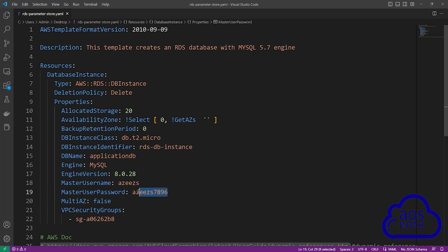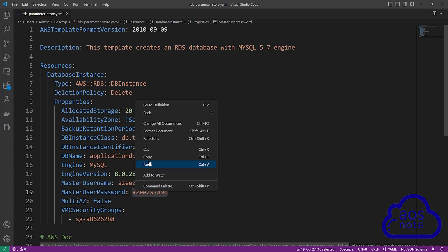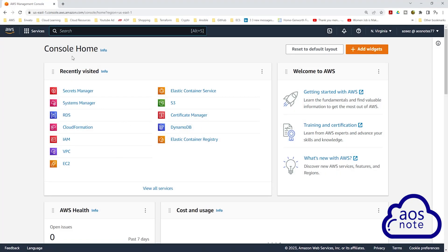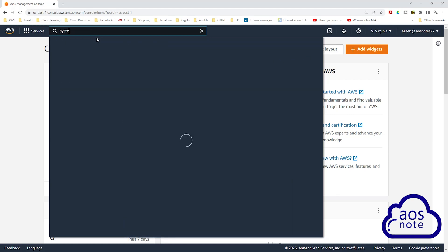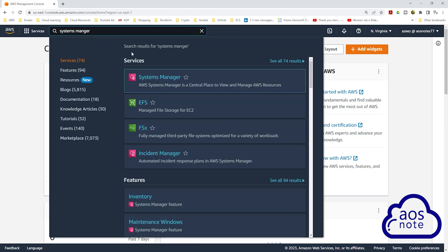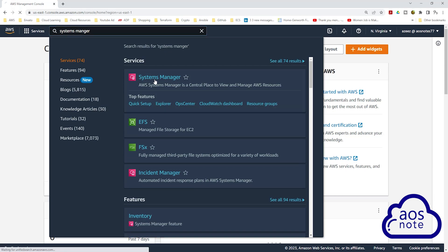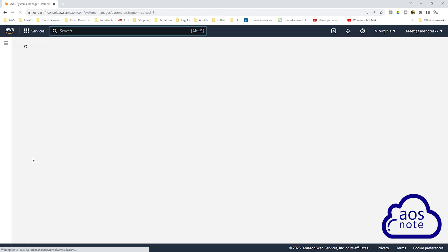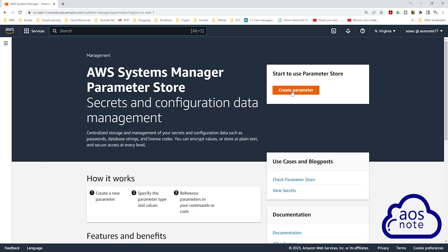The first thing you have to do is store the password for your RDS database in the Systems Manager Parameter Store. So I will copy this password, then go to the Management Console. In the Management Console, type Systems Manager in the search box, then select Systems Manager under Services.